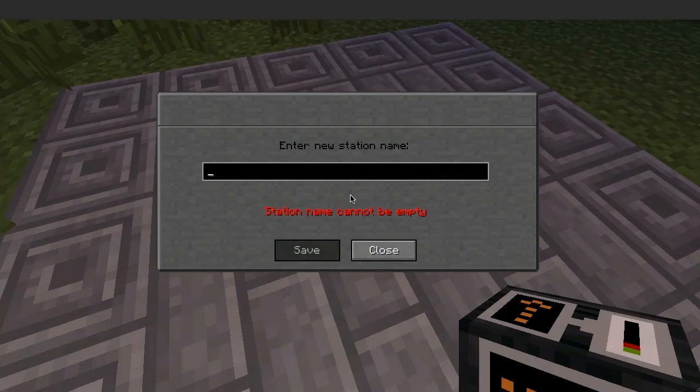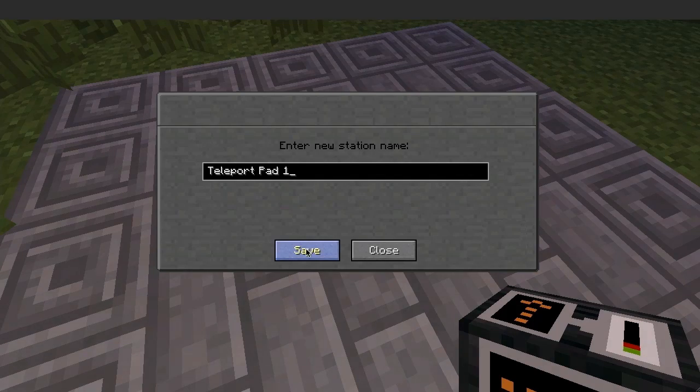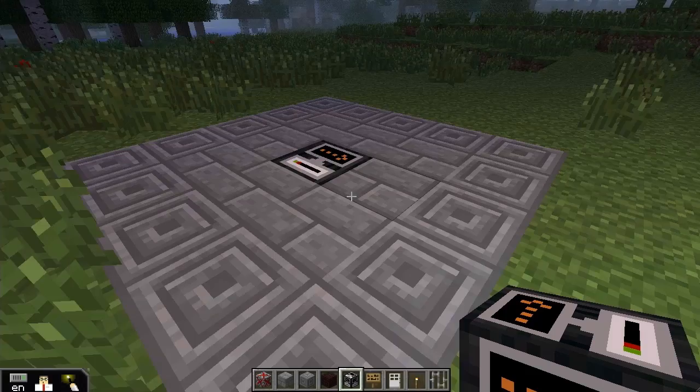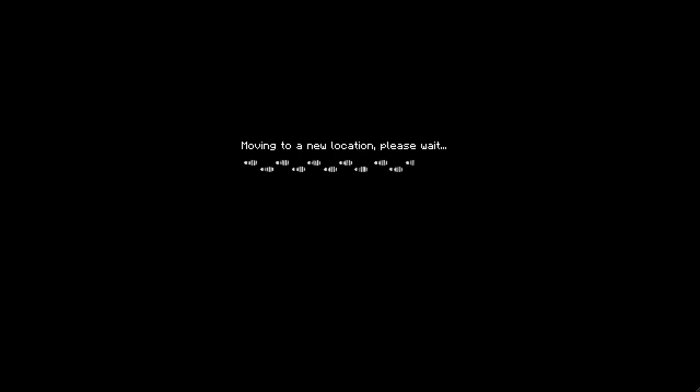If only one station is visible and a student walks over the block, they will automatically be teleported to the new location. You can use this to make teleport pads.